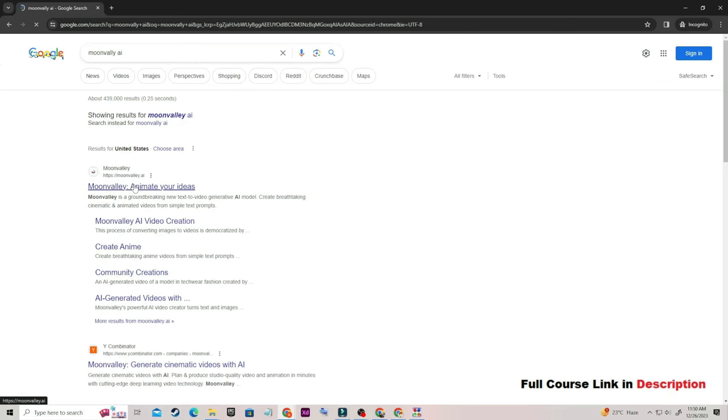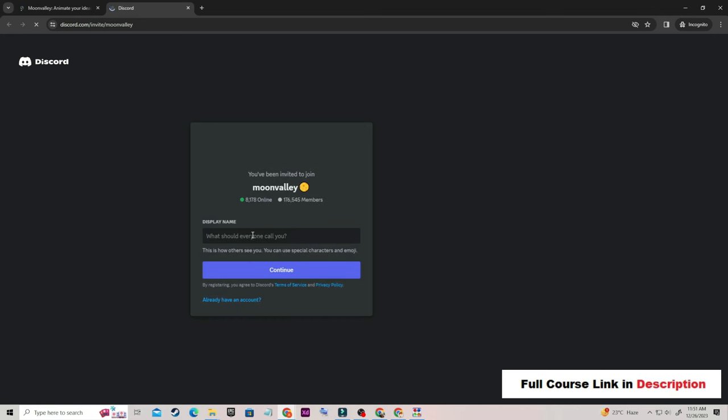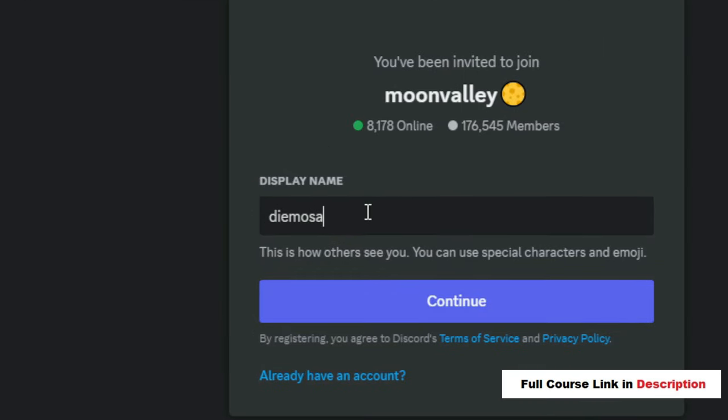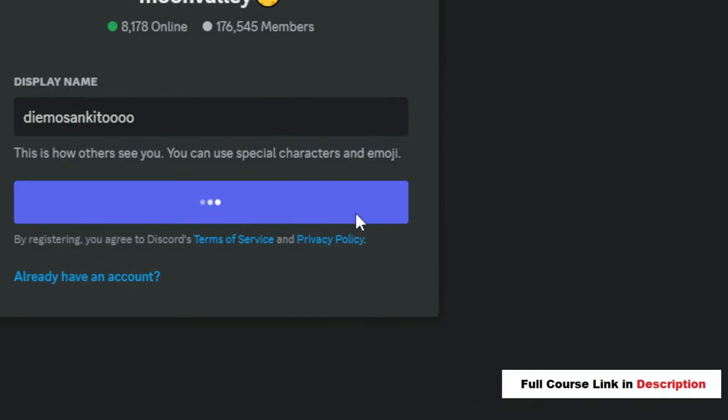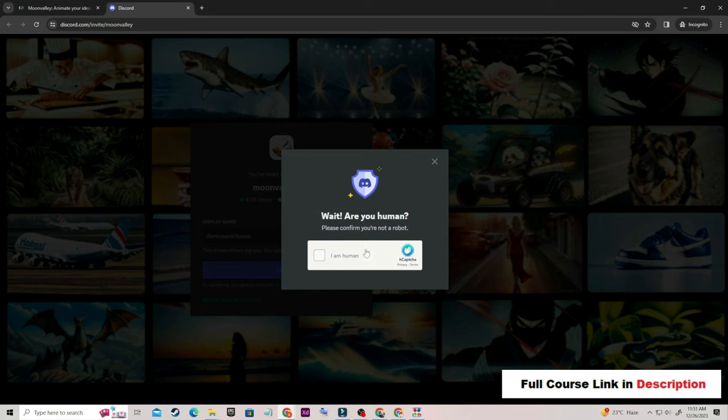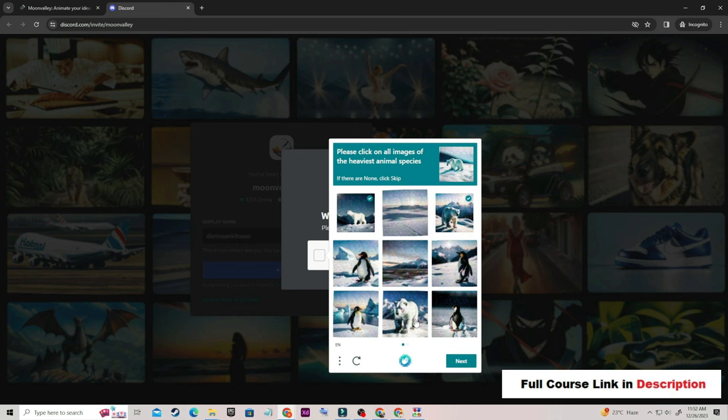Now you have to visit the official website. Currently it is in beta mode. It will open Discord. You have to type your display name — you can type anything. After that, click the Continue button; it may ask you to solve a captcha. After that, it will send you an invitation to accept. During the sign-in process, it may ask you to verify your phone number or email address. You need to verify your Discord account with a phone number or email ID.